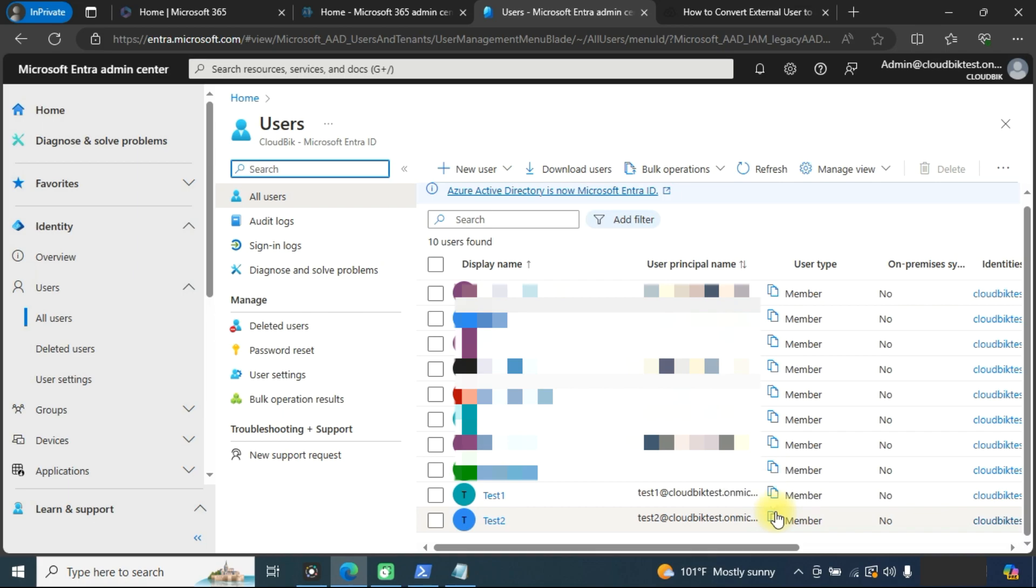You can see that guest user has been converted into the member. With these two methods through Microsoft admin center or through PowerShell, you can perform it easily. The Intra admin center method is quite easy.